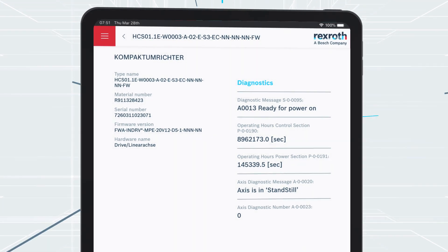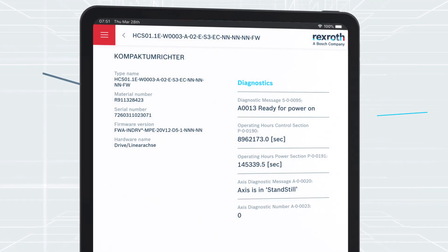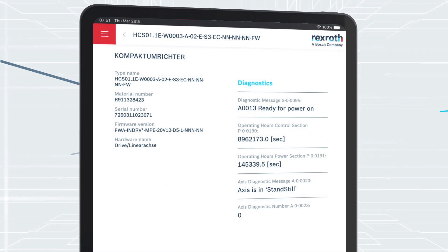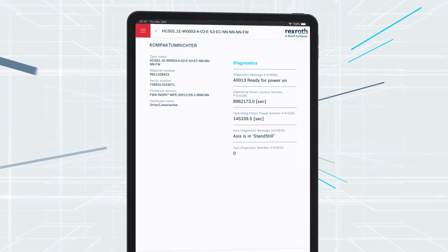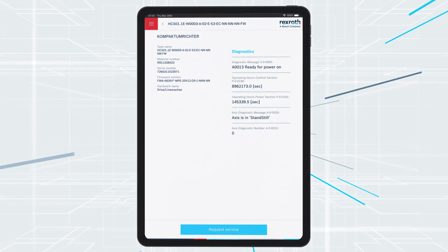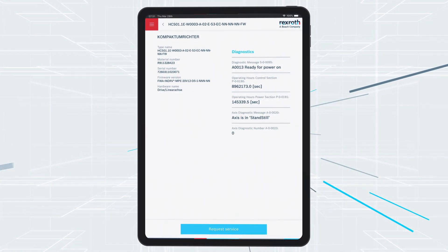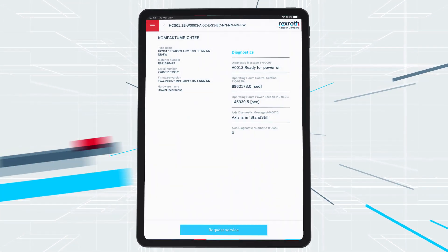All necessary data and information, such as serial numbers and the displayed parameters, can be found. You can then request the appropriate service.